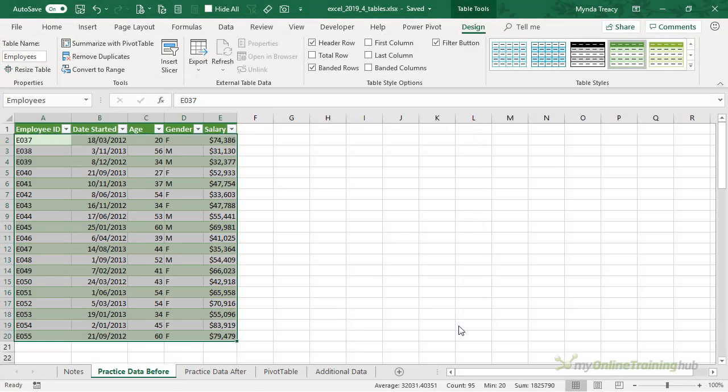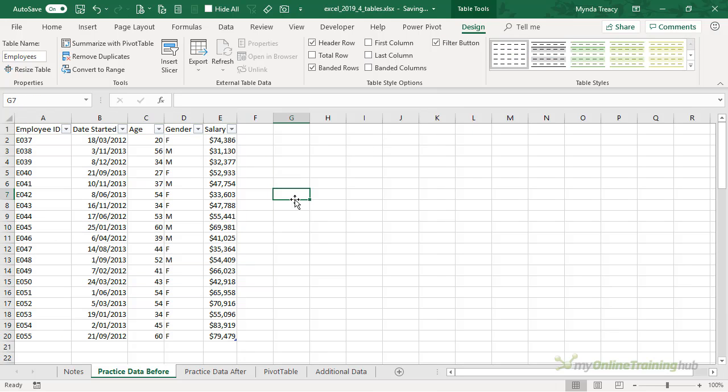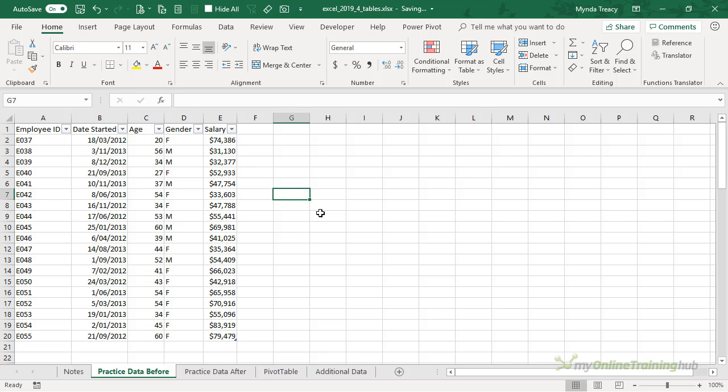If you prefer not to have the banded rows you can simply choose the light setting and it looks like any other Excel worksheet, but we still have our filter buttons at the top.